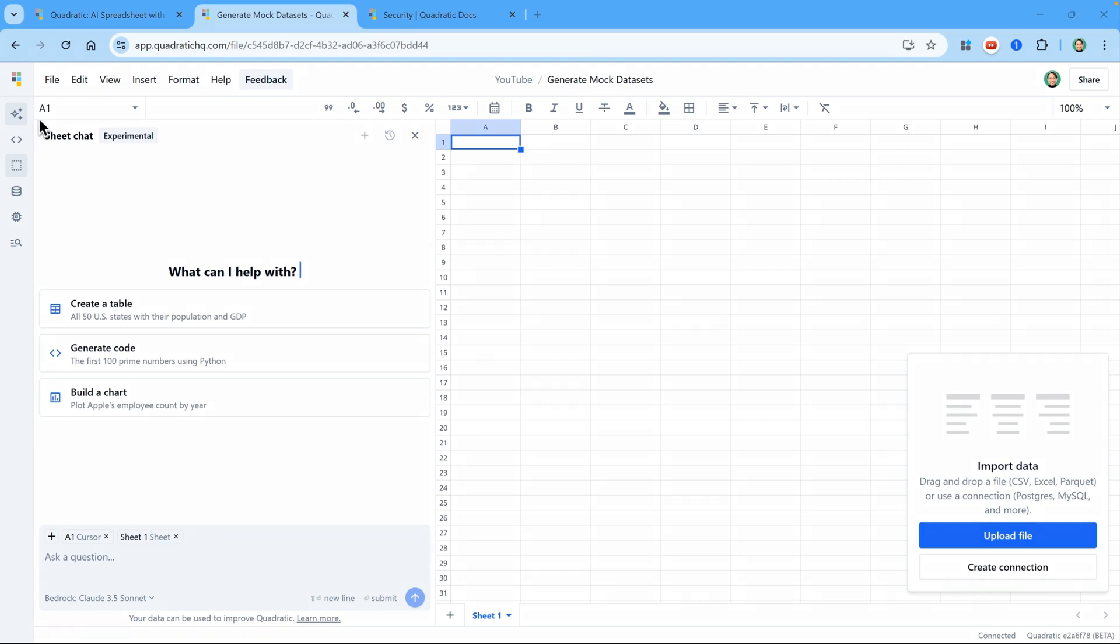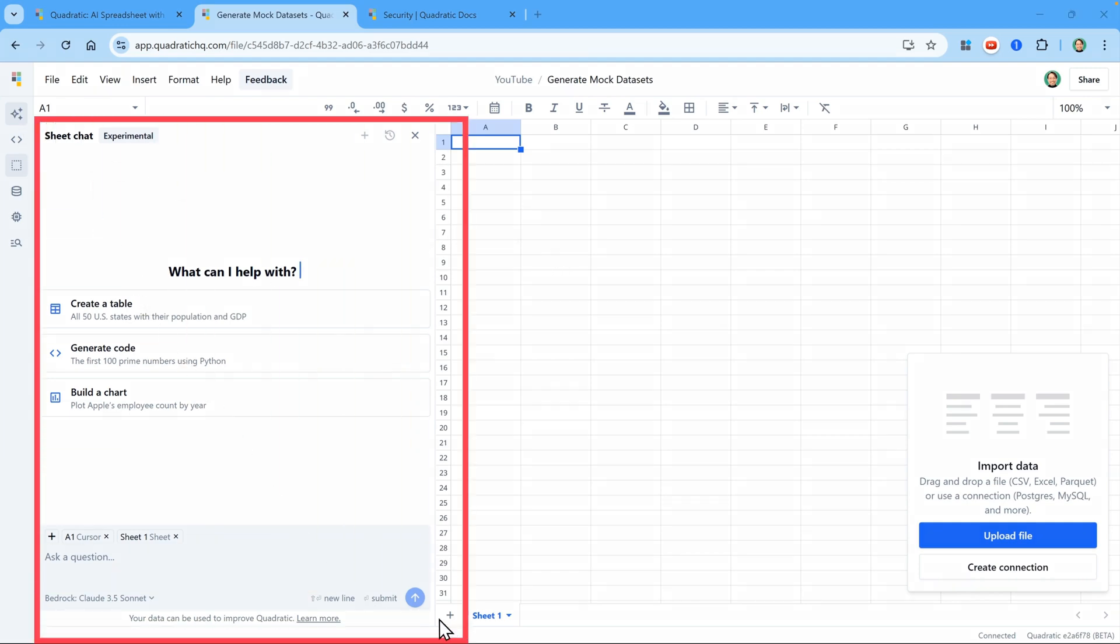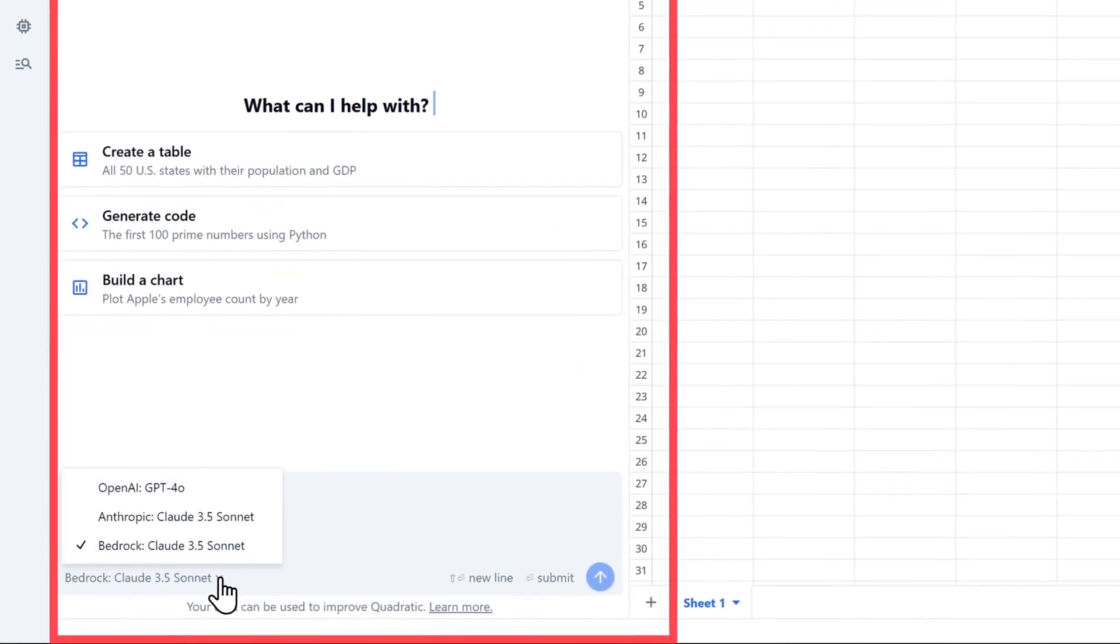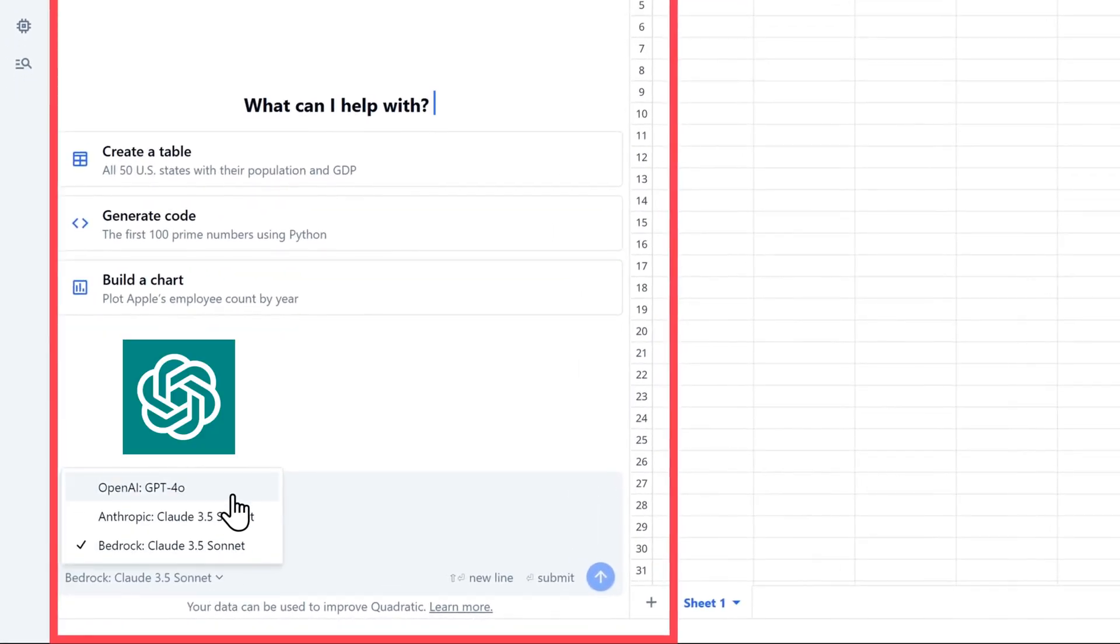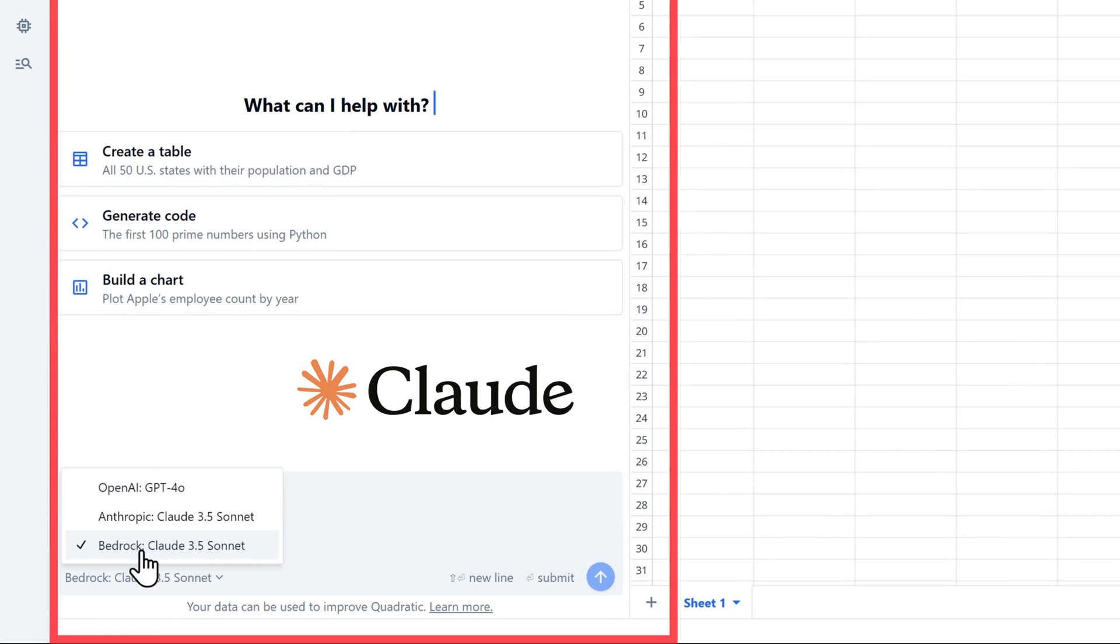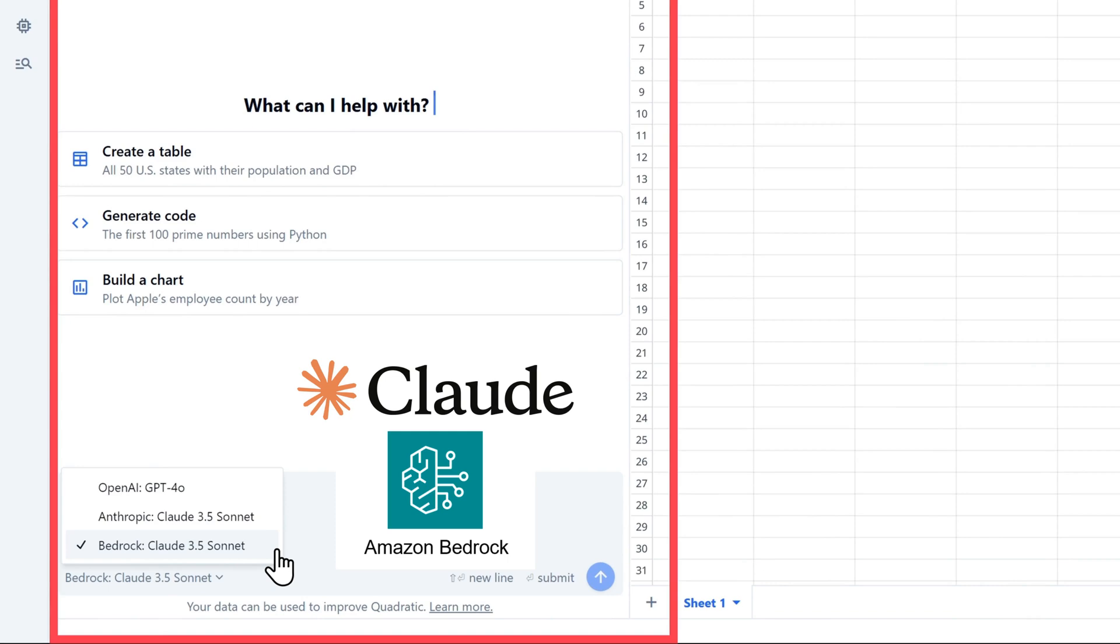On the left, you can see the sheet chat where you can work with the AI. There are three different options available. The first is OpenAI's GPT-4o. Then we have Anthropic's Claude 3.5 Sonnet. Finally, the default option, which is called Bedrock because it's hosted on Amazon's Bedrock servers. And that's Quadratic's own version of Claude 3.5 Sonnet.